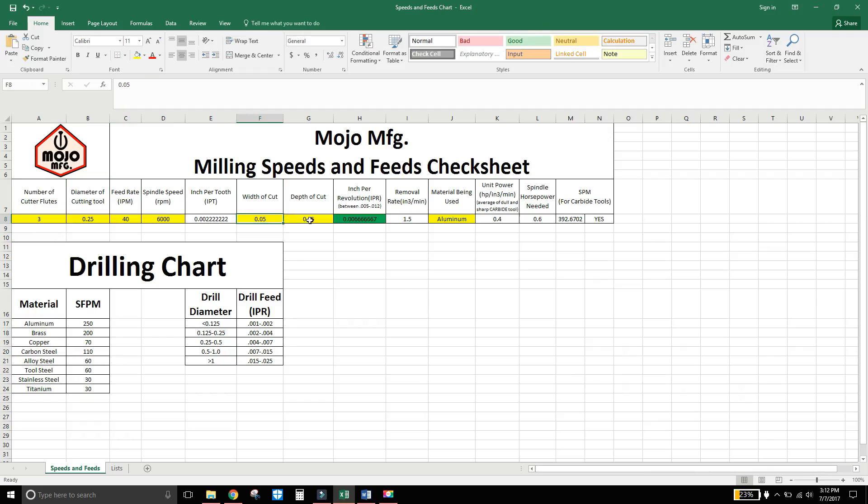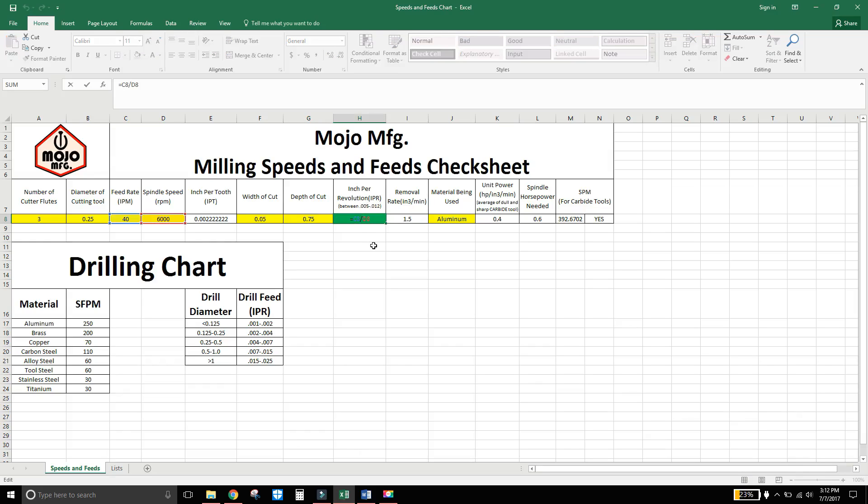You enter in what you want your width of cut to be and depth of cut. And that will generate your inch per revolution. And that will be between spindle speed and feed rate. So keep it there.